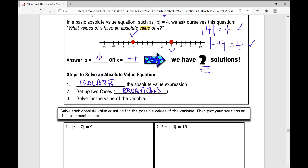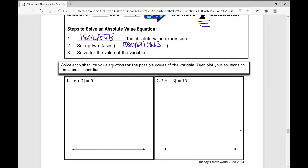Let's get started on the examples. In problem number one, step one says isolate the absolute value expression. Well, it's already isolated — there's nothing outside those absolute value bars. Then we're going to set up two cases. Case number one: we just drop the absolute value bars and rewrite it, so x plus 7 equals 9. Whatever is inside those bars, whether positive or negative, its absolute value is always going to be positive.